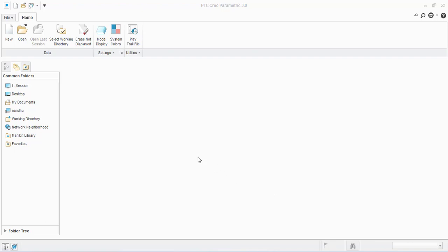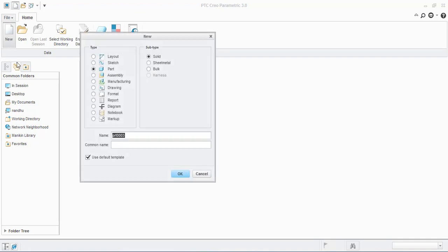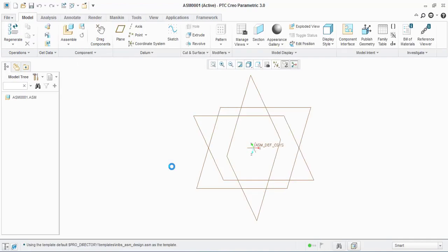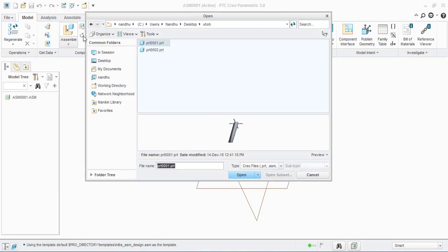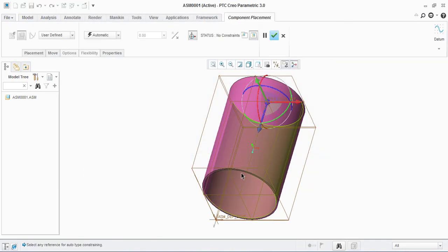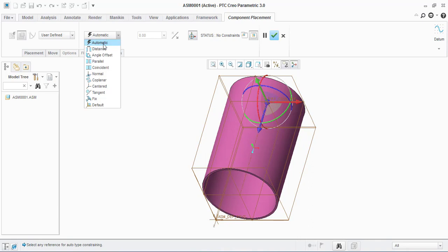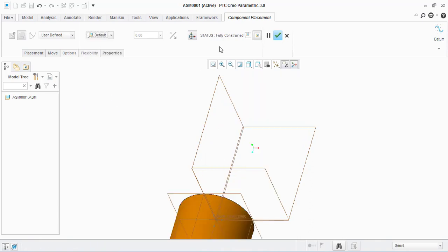Okay guys, let's see how to use cylinder connection in assembly. Go to assemble, bring the first part, and make it fully constrained.